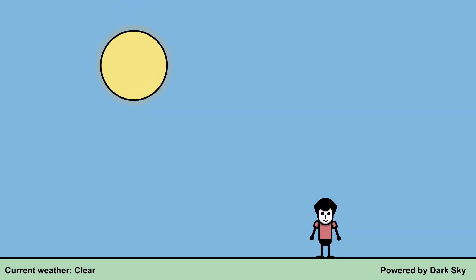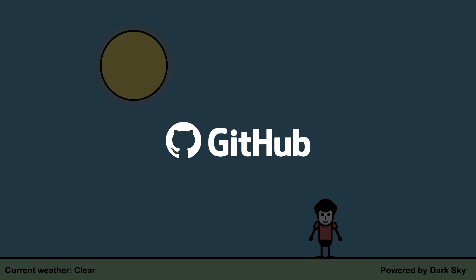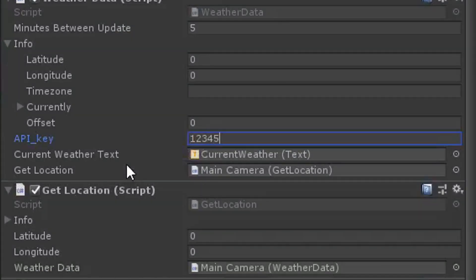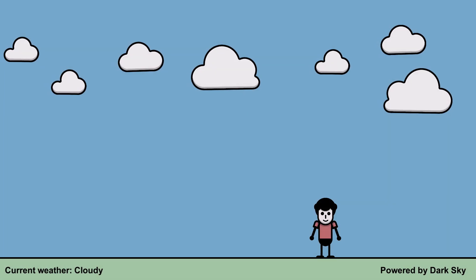If you want to try out the project for yourself, you can find the link to its GitHub repository in the description. If you want to use it, you'll need to provide your own darksky API key, which you can get for free by registering on their website.